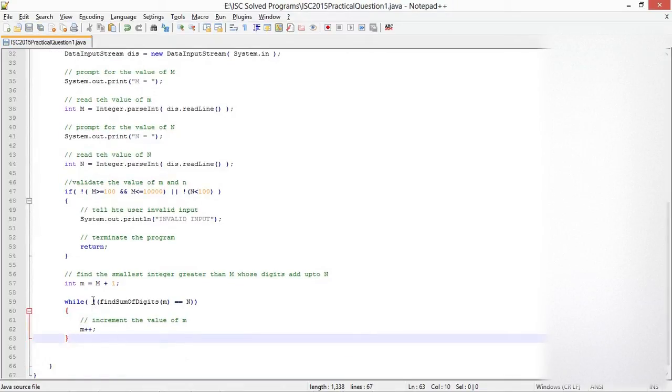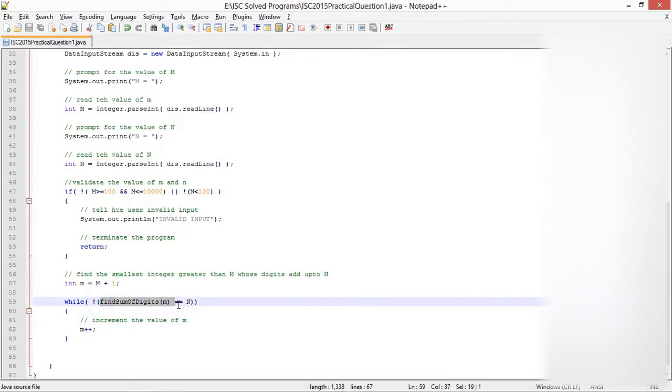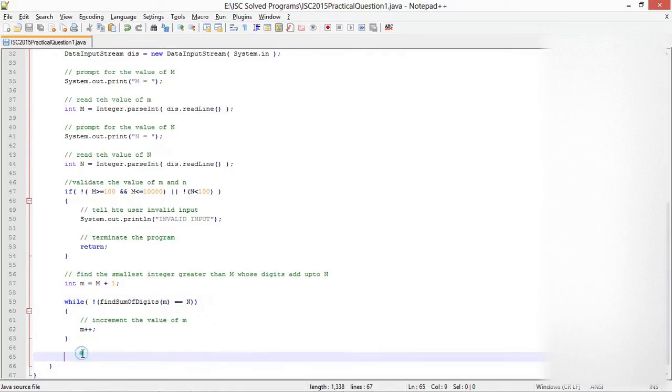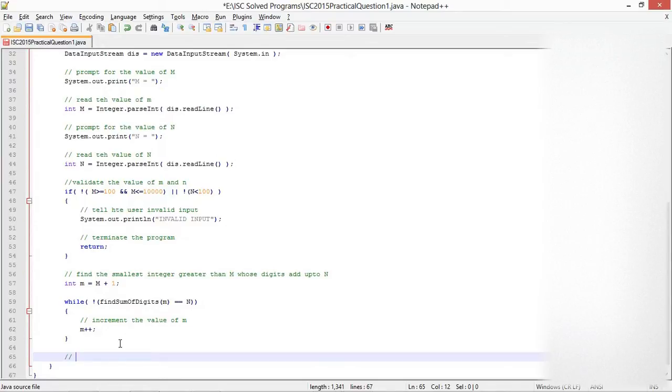Let's check if this program is correct, and then we will find the number of digits in that number. System.out.println, keeping the output as close as possible: "Required number equals" M. Let's compile. M equals 100, N equals 11. The required number is 119.